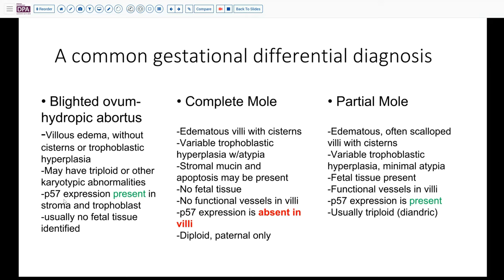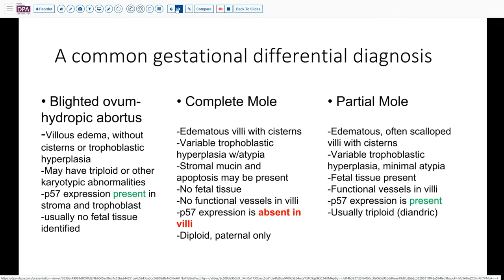From a staining standpoint, p57 expression is absent in a complete mole, but present in either partial mole or blighted ovum. And then, finally, there are characteristic cytogenetic abnormalities. Usually complete moles are diploid and diandric — meaning paternal only — whereas partial moles are usually triploid with two paternal and one maternal set of chromosomes. The complexities in a blighted ovum can also be somewhat variable based on the etiology involved.